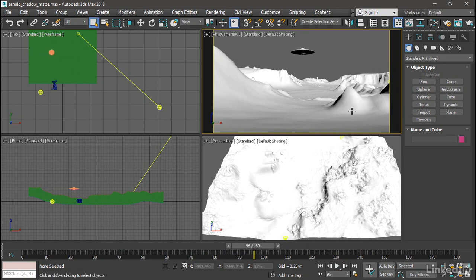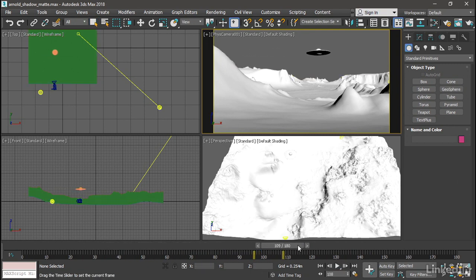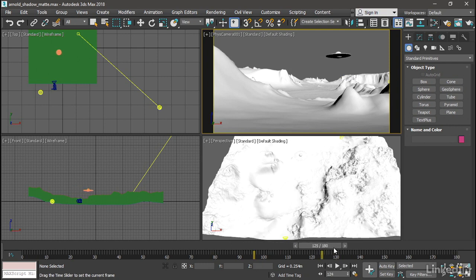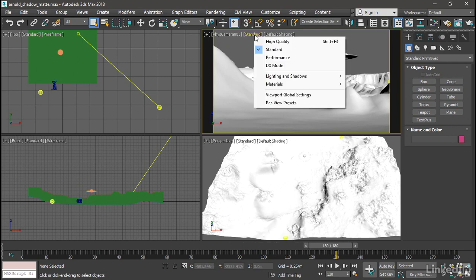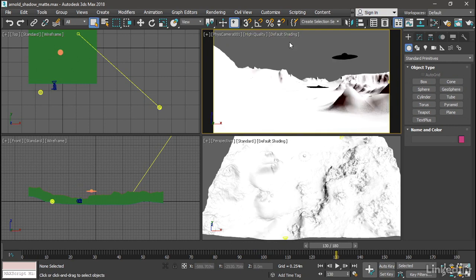We can visualize that by positioning the timeline at about frame 130 or so. In the physical camera viewport, we can switch the rendering mode over from standard to high quality. Although it looks overexposed, we can see that there is a shadow cast onto the ground.